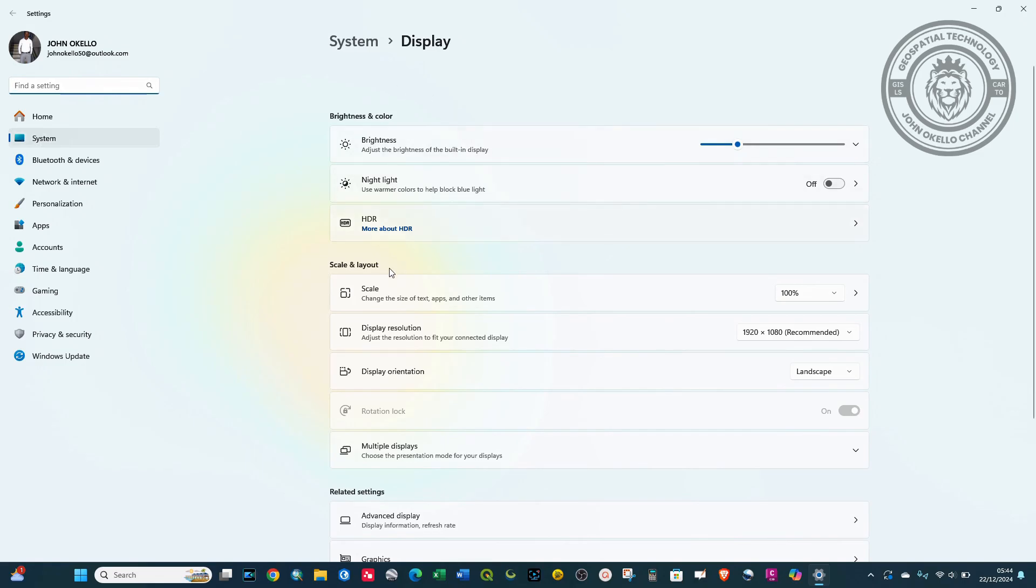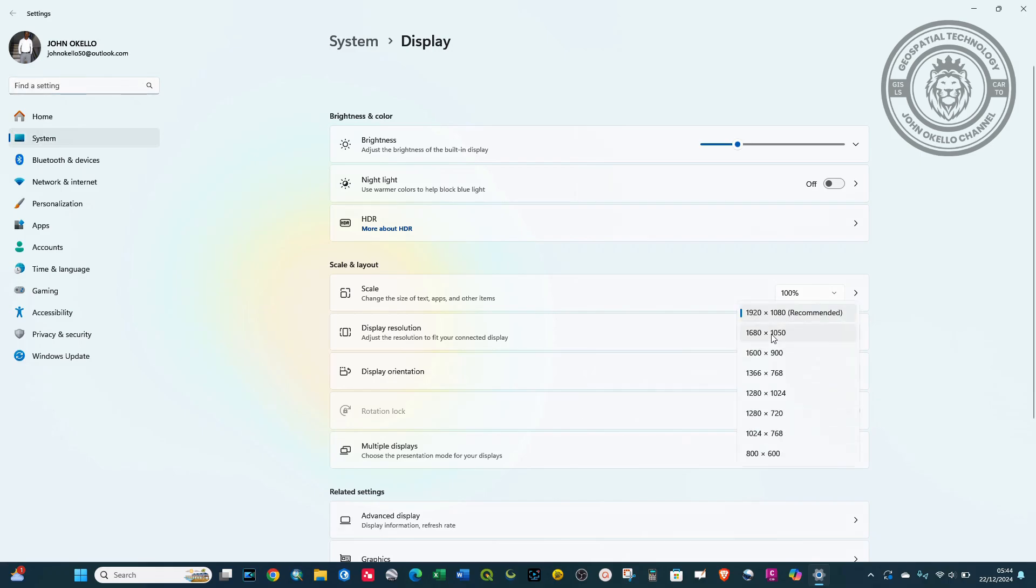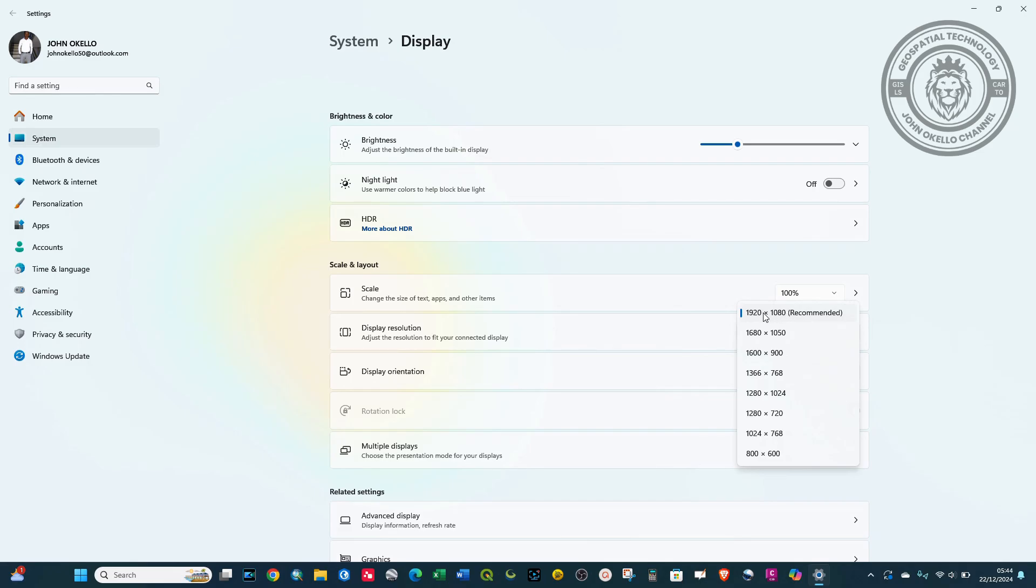Then go to Display Resolution and click on that. The best screen resolution for your monitor should be indicated as 'Recommended'. Mine is indicated as 1920 by 1080.